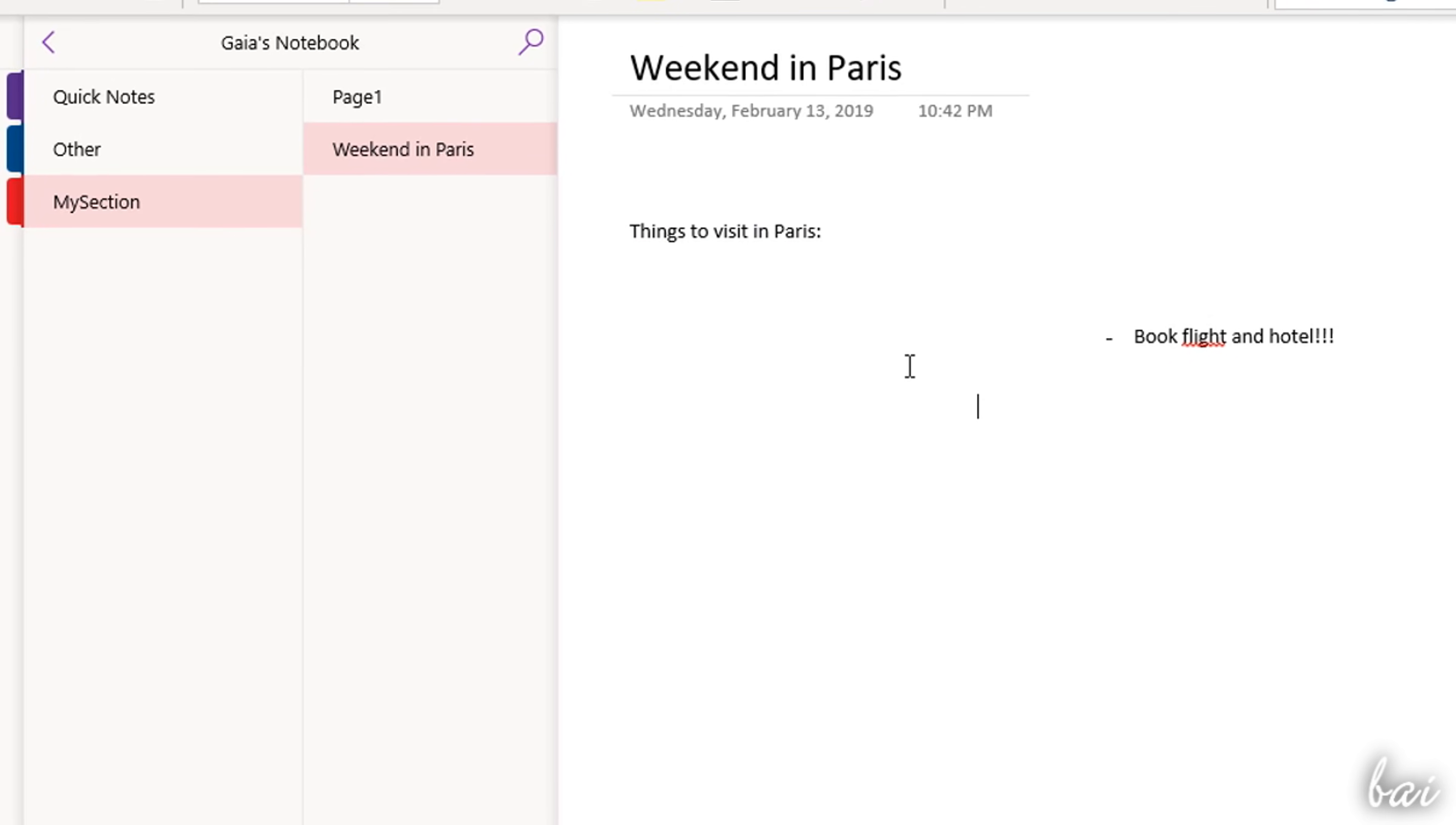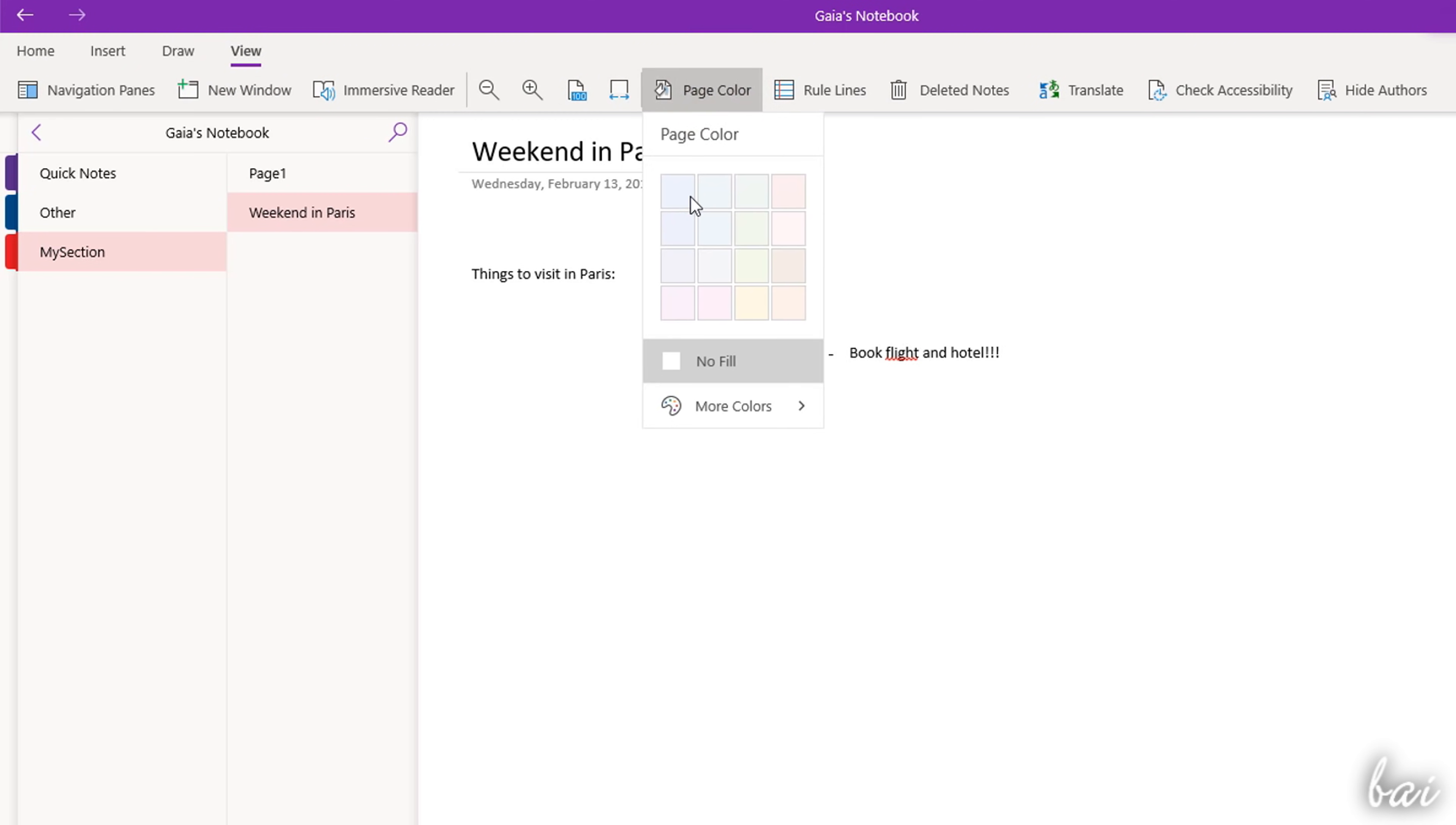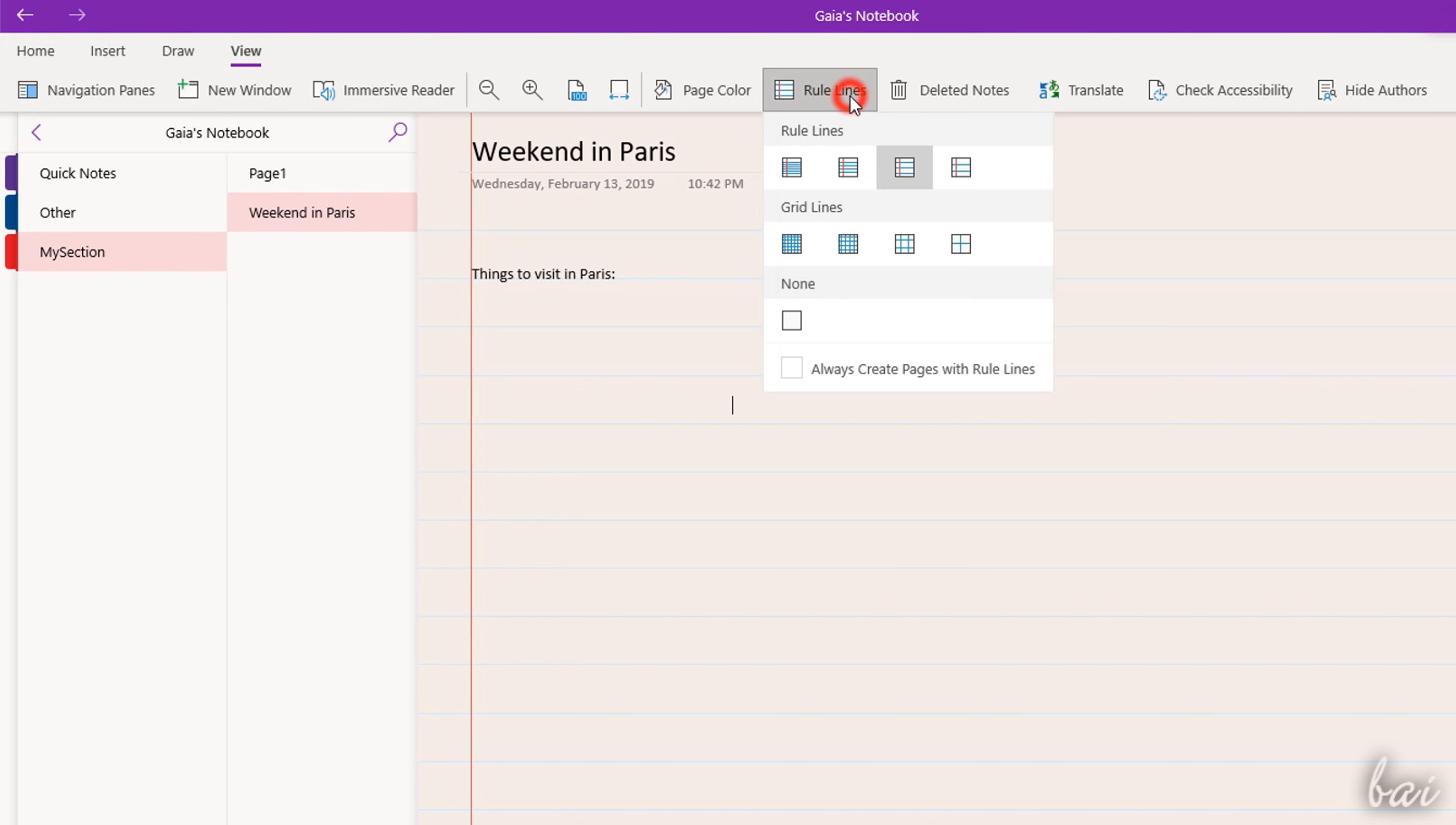In addition, you can open the View tab to set the page appearance, such as its background color with page color, and its layout with rule or grid lines.